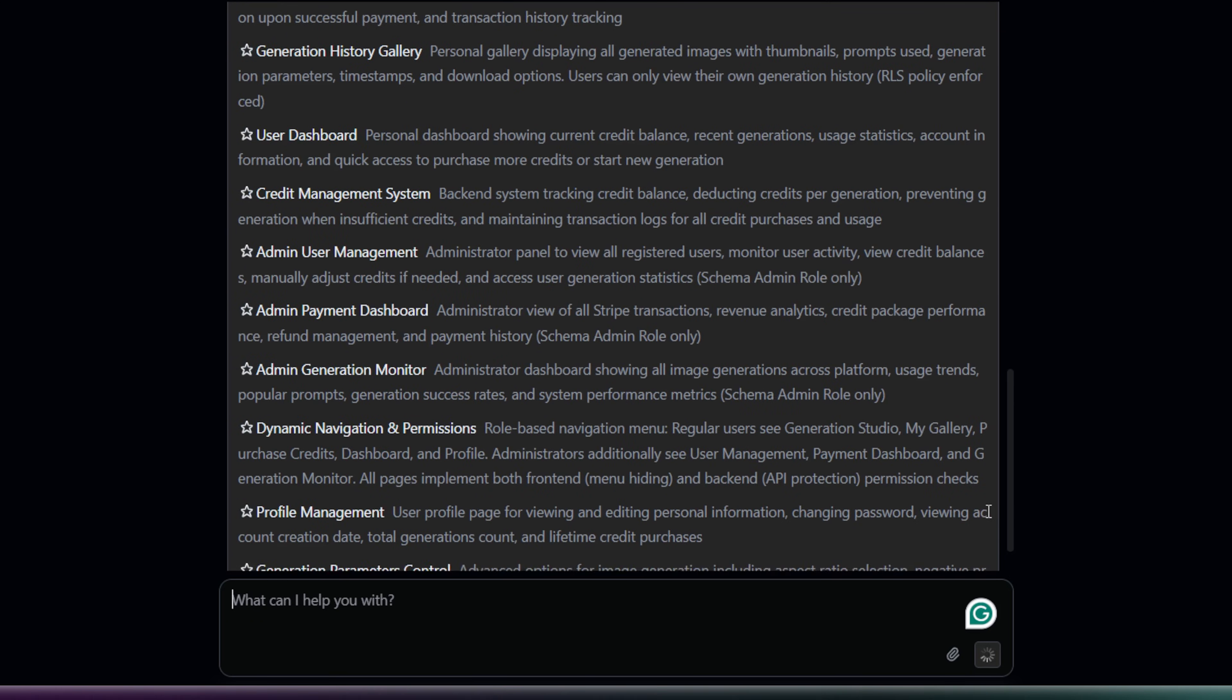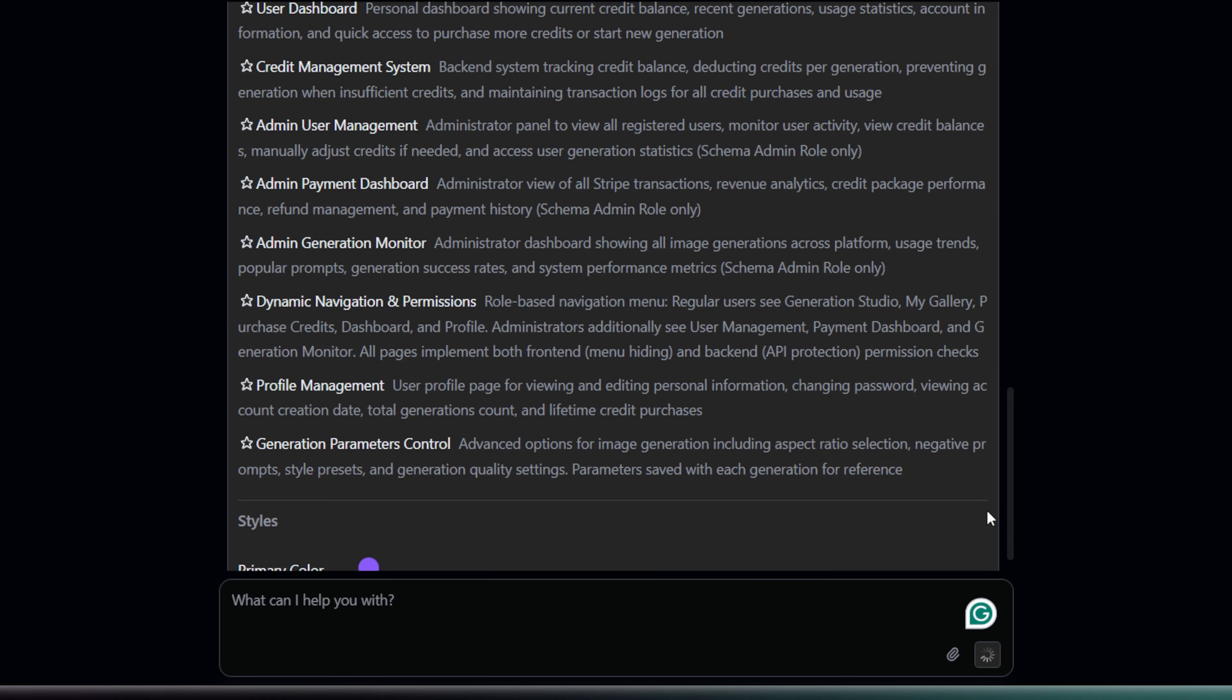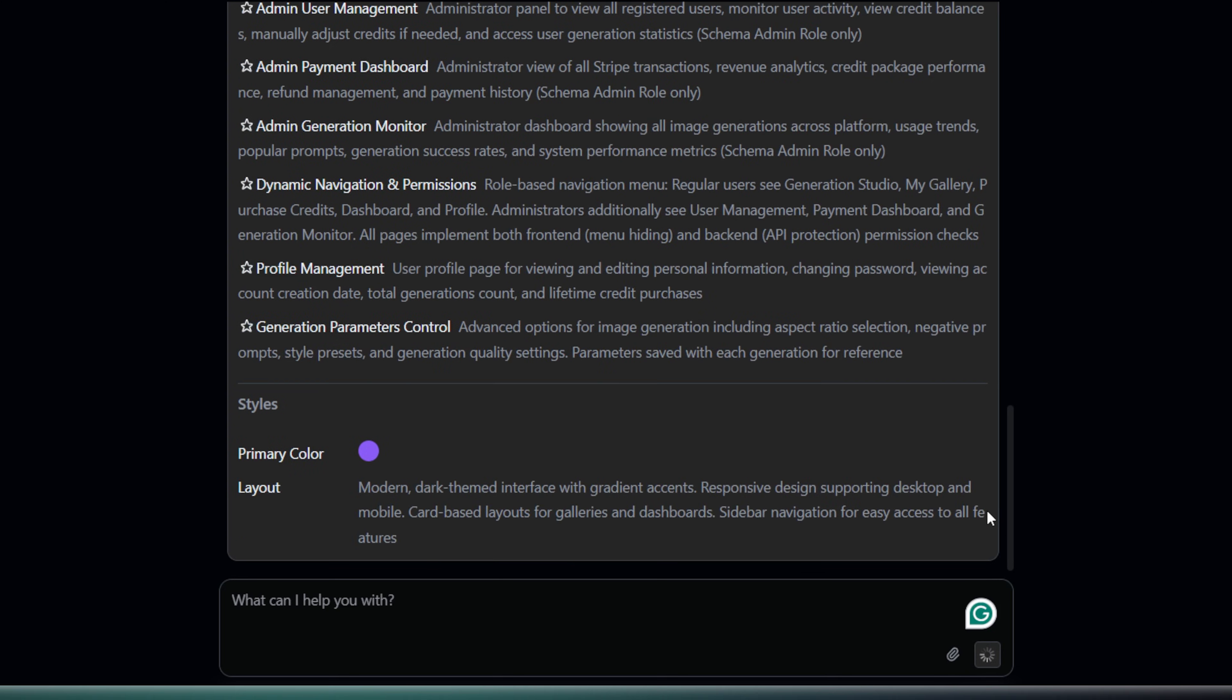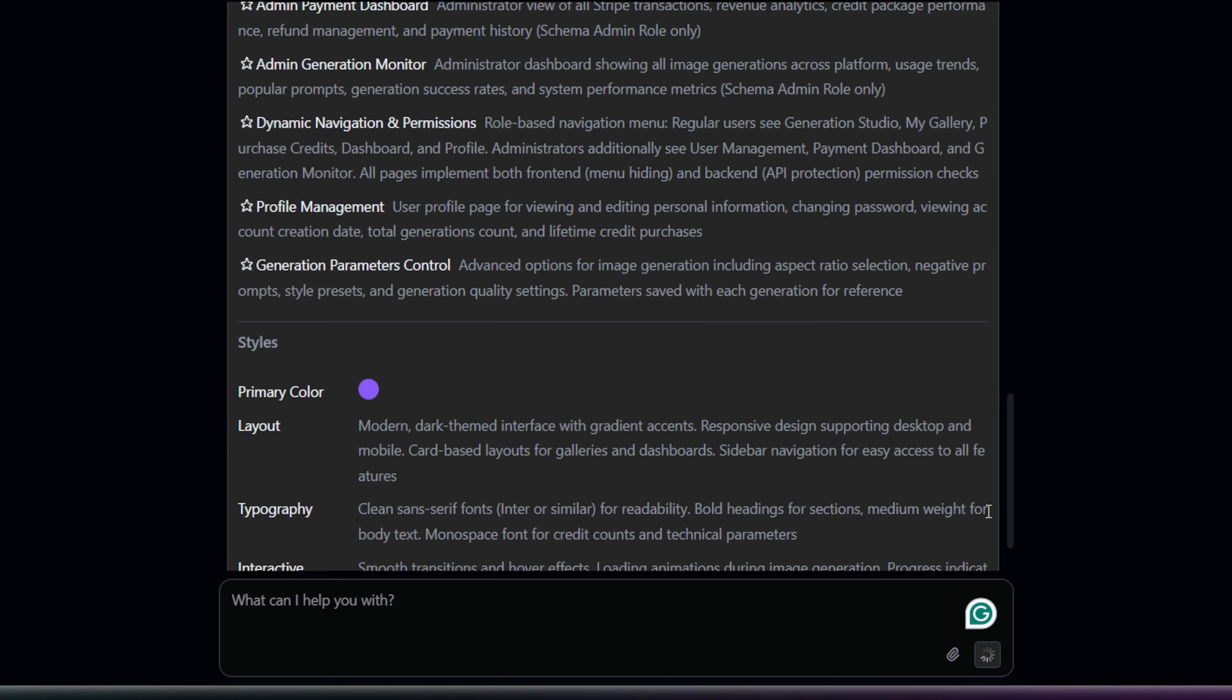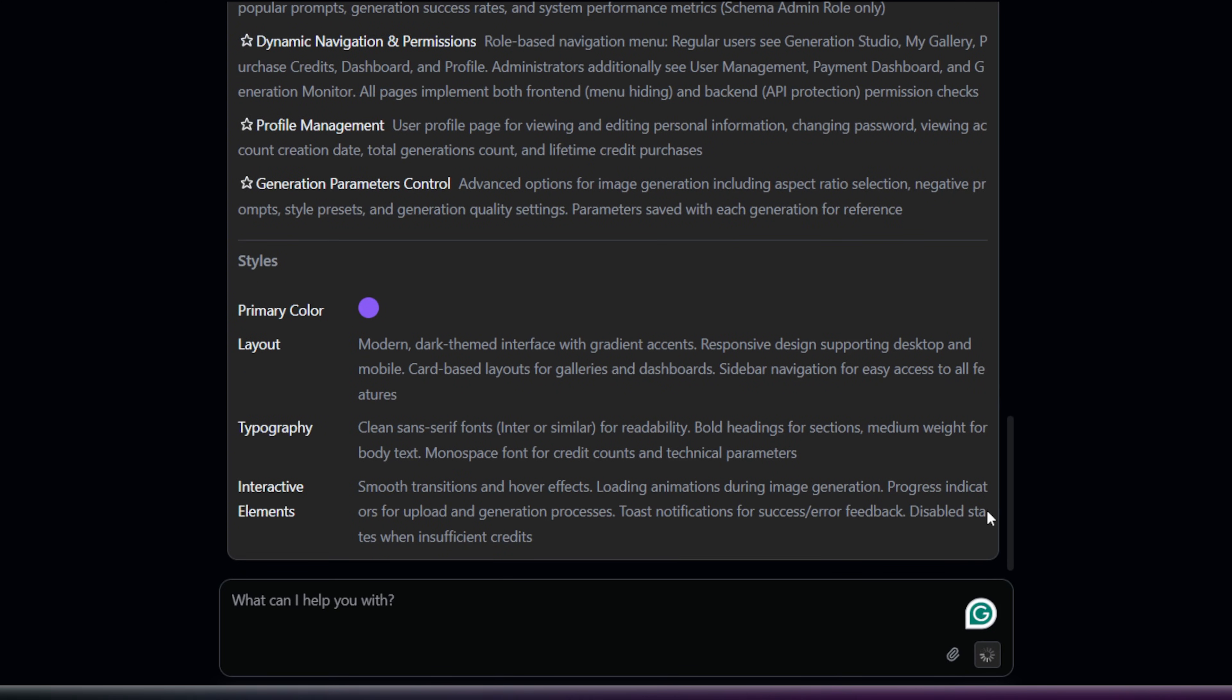Now, if I wasn't happy with this design, I could write a new prompt right here to change it. But for now, this looks good. So, I'm going to click Build.